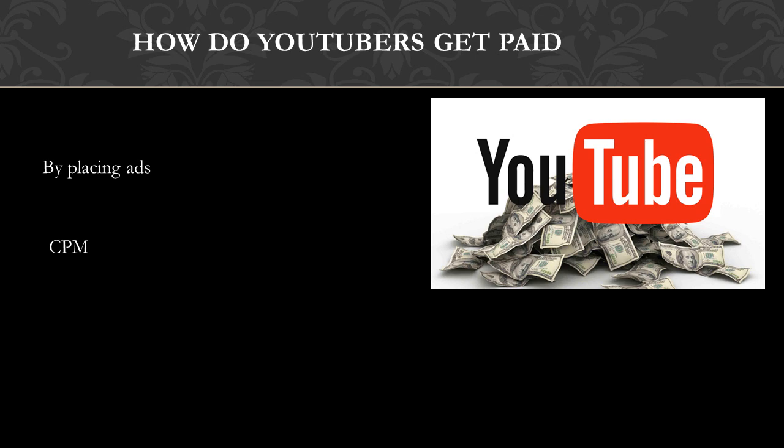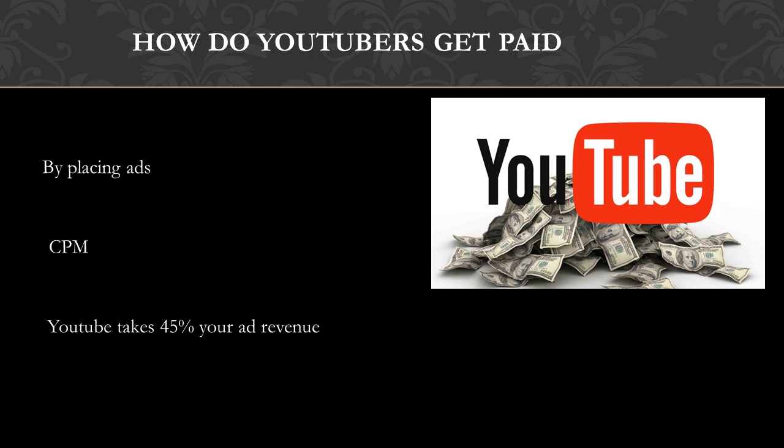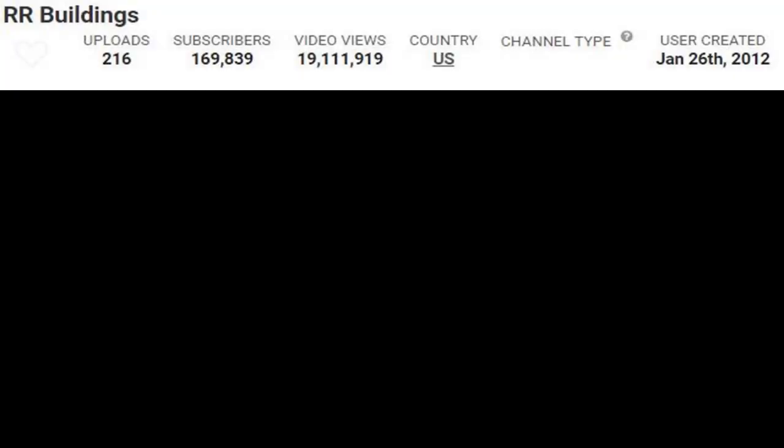CPM is the amount an advertiser pays to have his ads served against videos one thousand times. It is calculated based on how many people watch the video and from where the people are watching the video. Many factors affect CPM and these include demographics, content, gender, and time of watch. YouTube will also take 45% of your revenue from the advertising. In 2018, advertisers spend an average of $3 per thousand views.